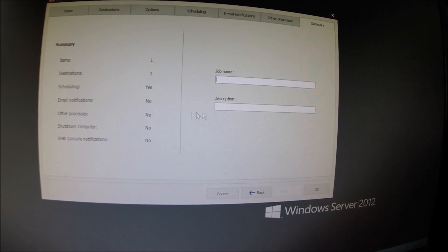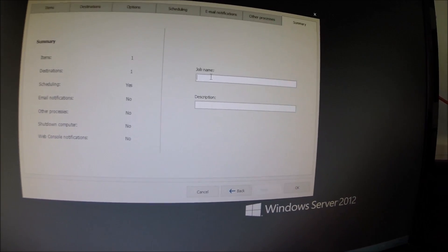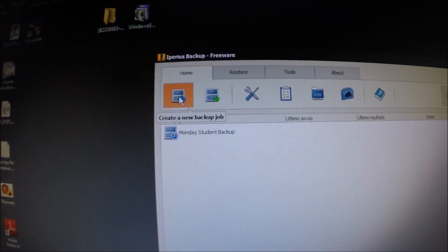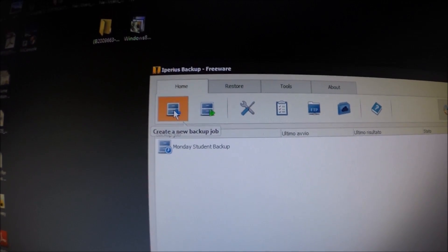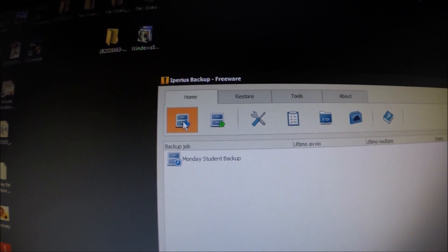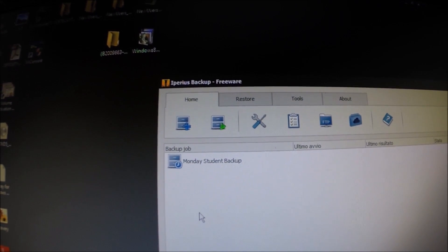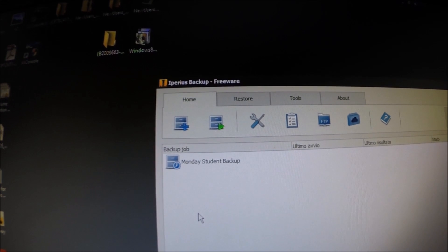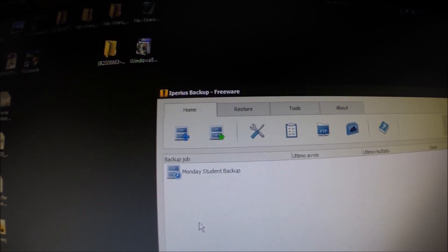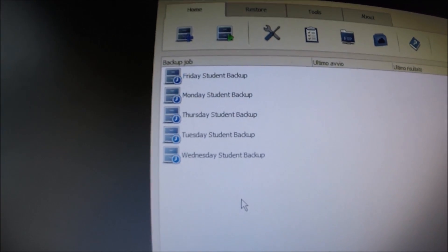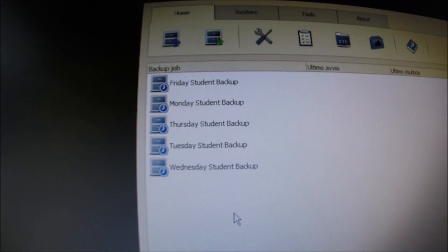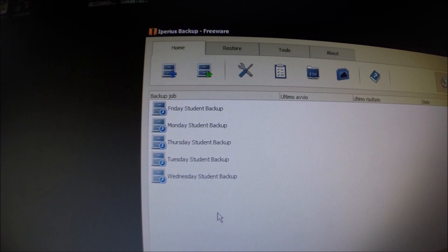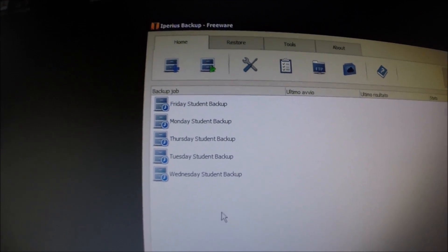I'm going to replicate that now with Tuesday to Friday. And in the same way. Alright guys, we've got Monday to Friday as a scheduled backup for 6pm every night. Let's go ahead and run Tuesdays now and test that that's working okay.